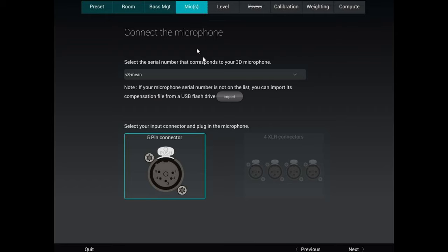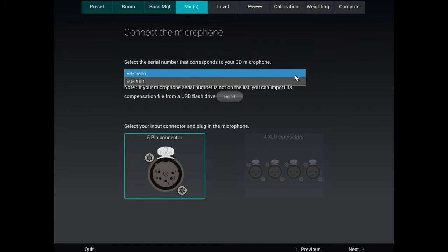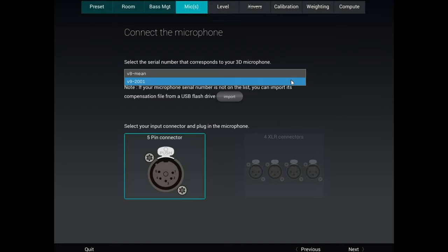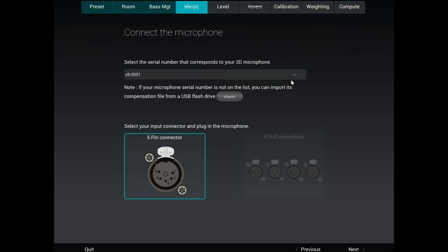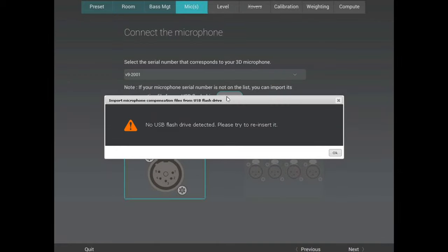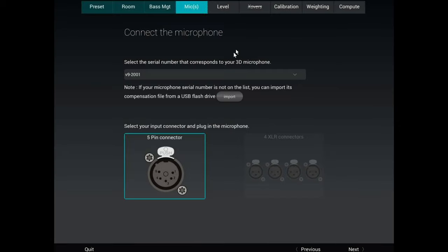Before you get started straight out of the box, the default is going to be V8 for your microphone calibration. Within the box there is a USB stick which has a calibration file for your specific unit. Once you plug that into the back of the Altitude, you import the calibration file. For my unit this is the V9. Every time you do this, make sure you have the correct calibration file — don't just use the V8 default that came with the unit.